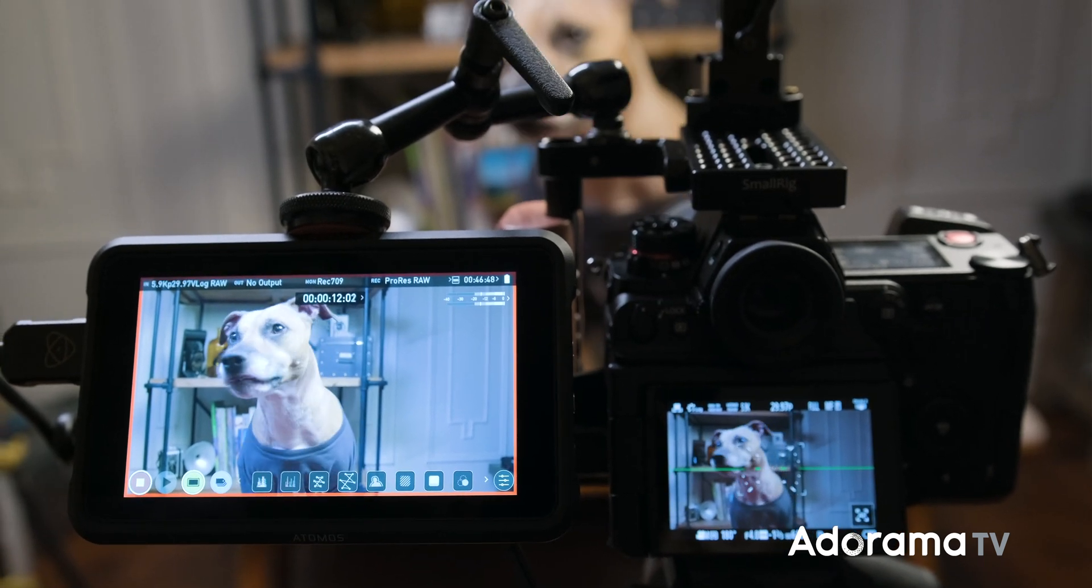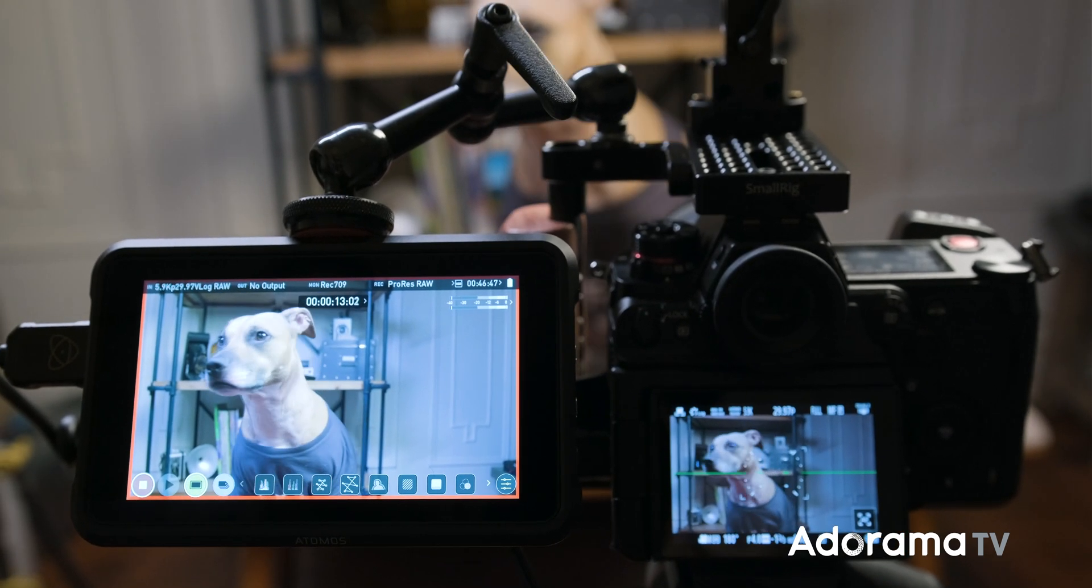If you want to go over the full list of updates for firmware 2.0 and the S1H, check out the description down below. Don't forget to leave a comment and click the bell for more photo and video updates like this one. This is Fernando Martinez, thanks for watching, and we'll see you next time.